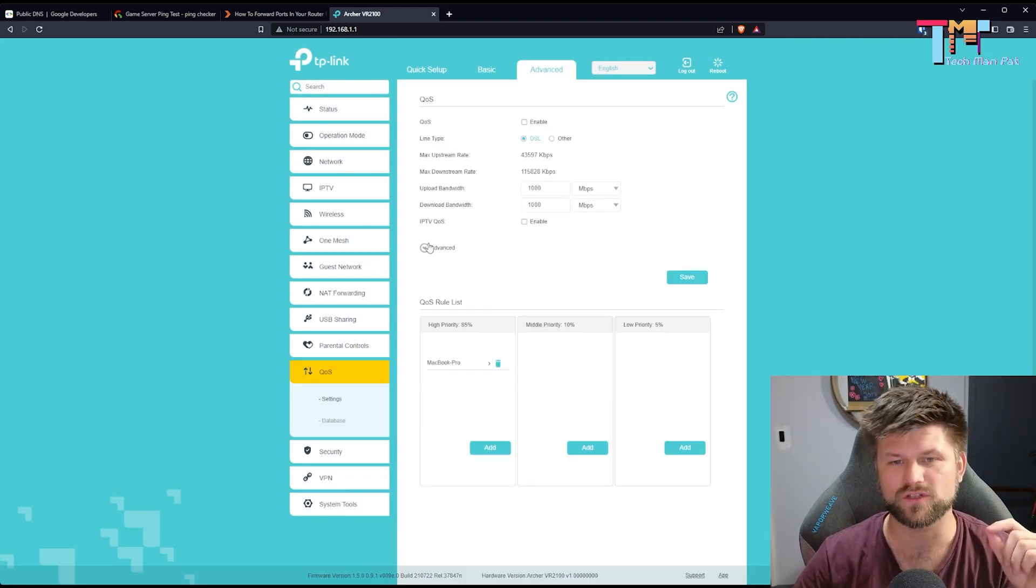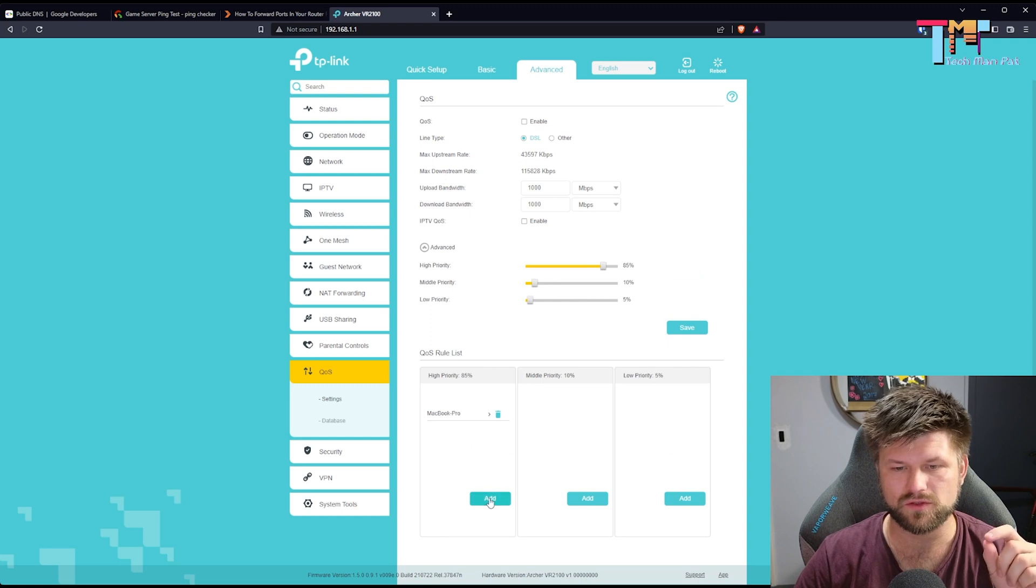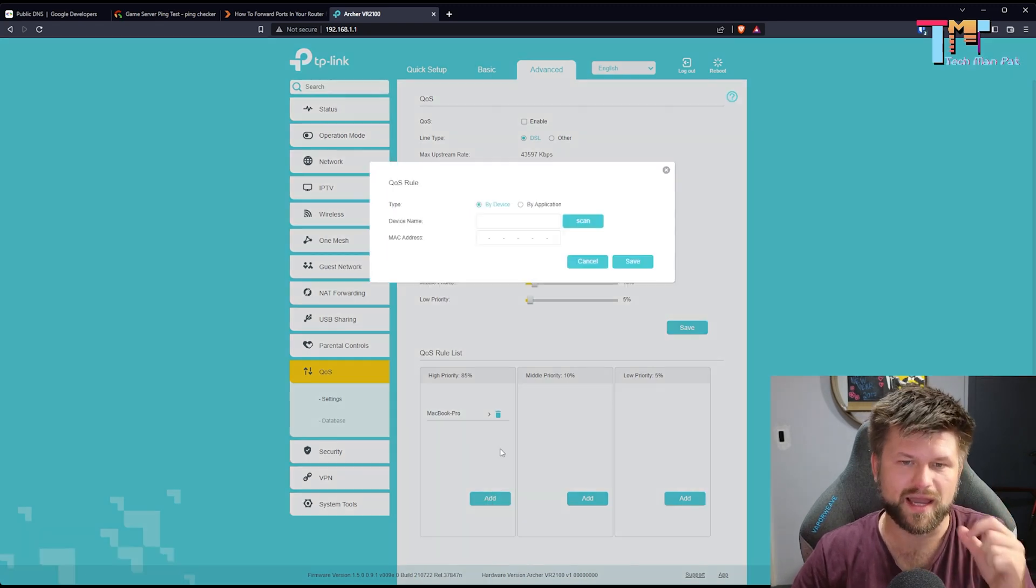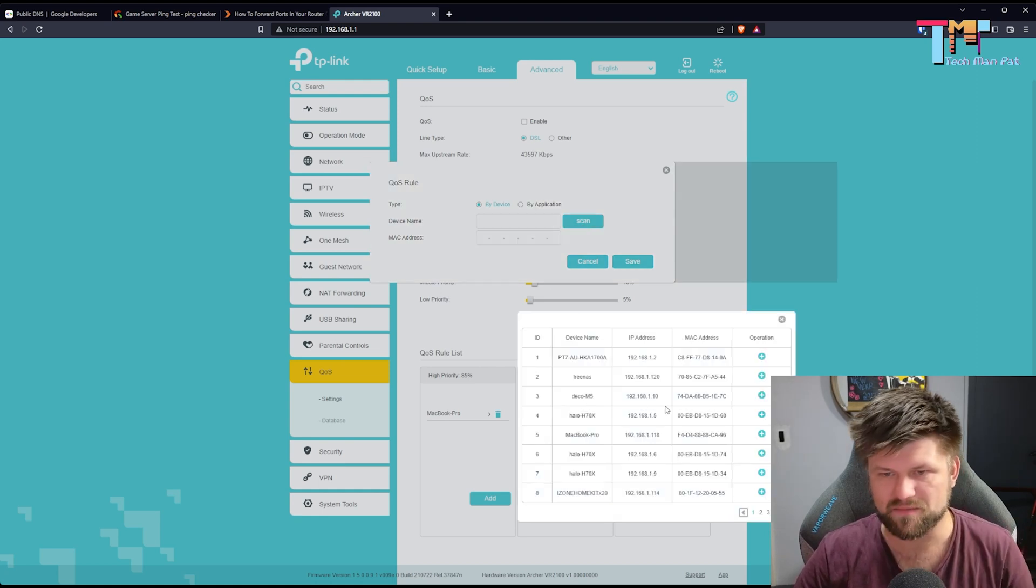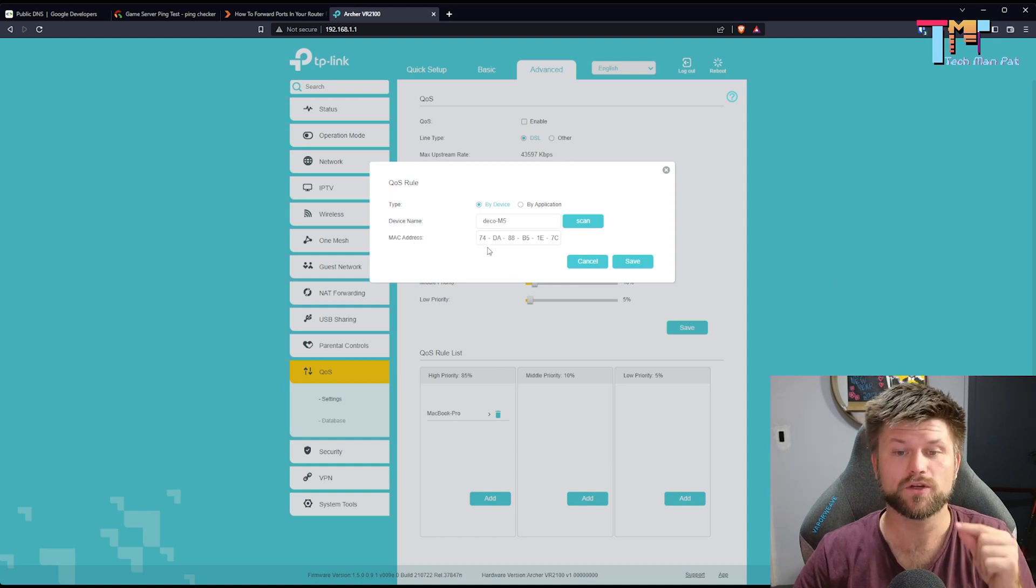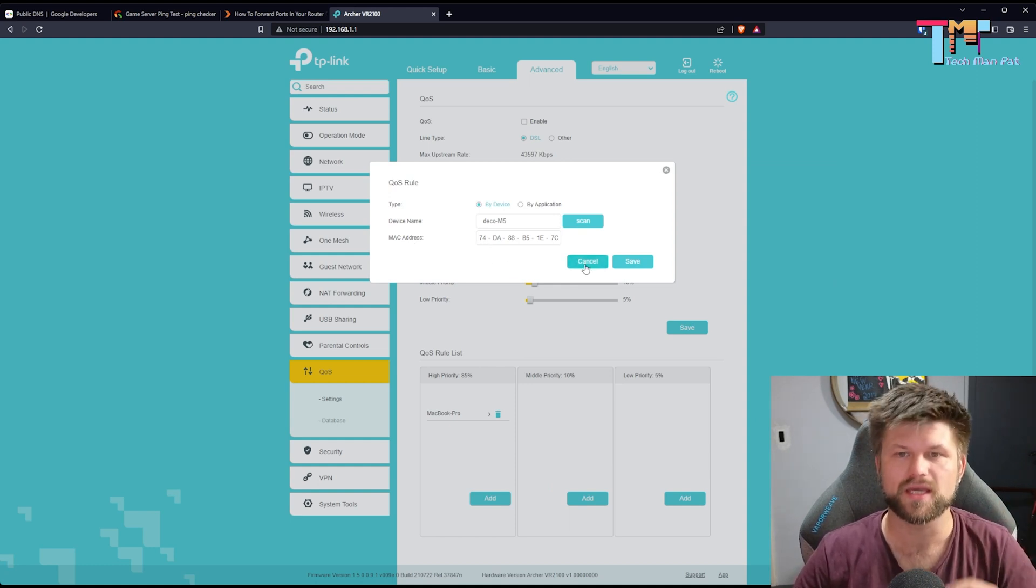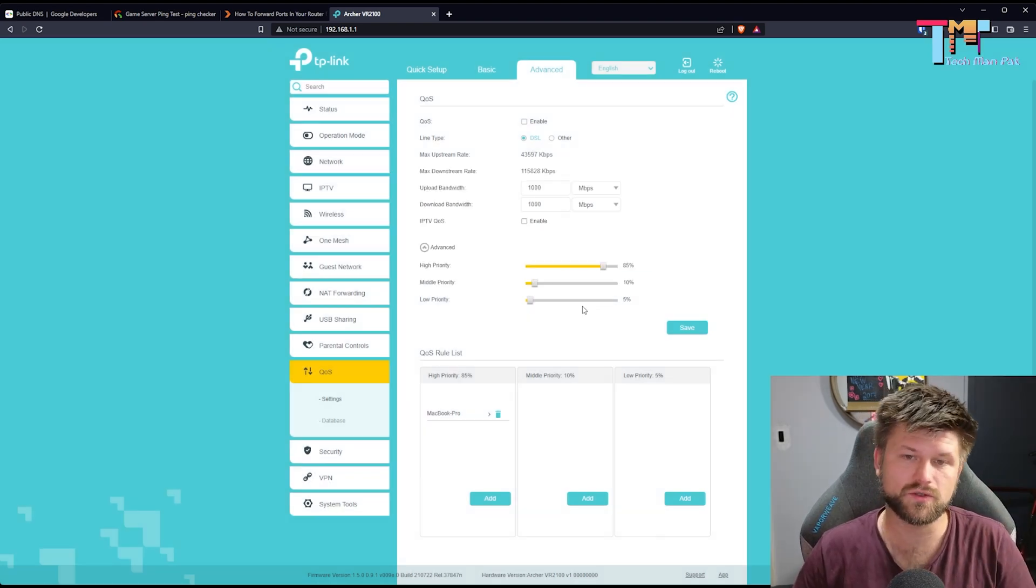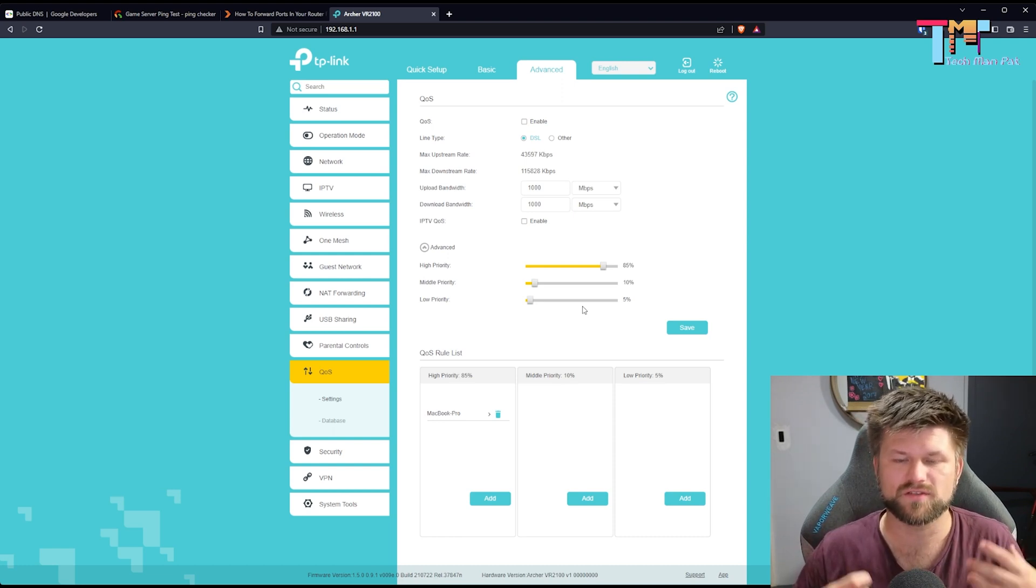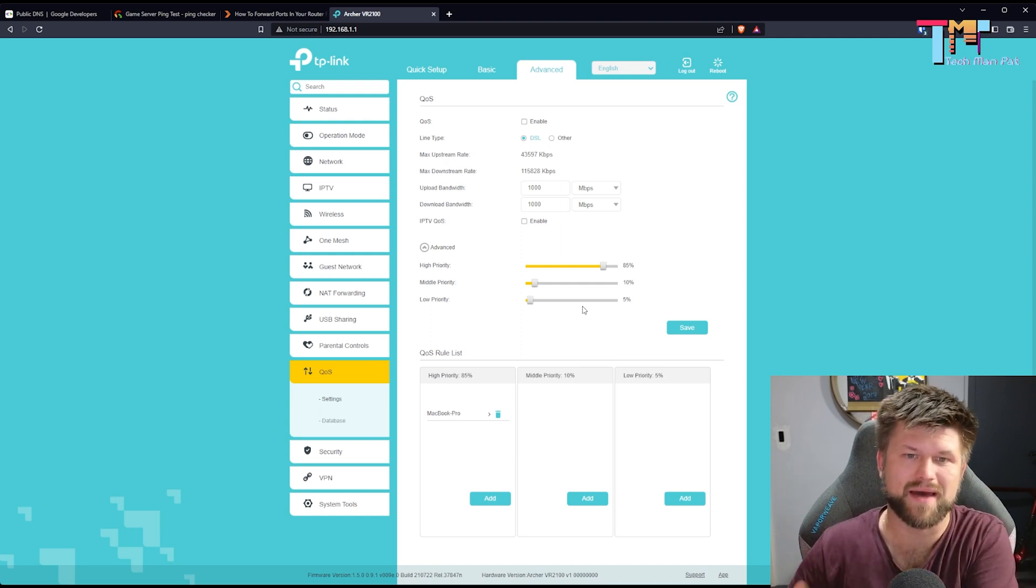Now, there is one extra interesting thing that this has that a lot of others don't, and that is the ability to add the device via a MAC address rather than just an IP address. As you can see here, we've got some IP addresses, but if we press plus, it's going to the MAC address, which means if my IP of my MacBook changes, it'll still be getting the QoS priority. Now, some other devices do let you pick a program or a game, but those lists don't get updated often enough. So I would just suggest making sure it's the device and it's the MAC address.